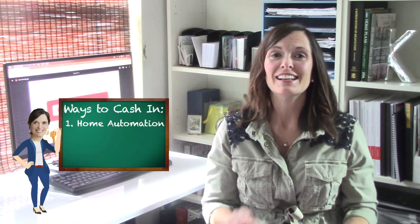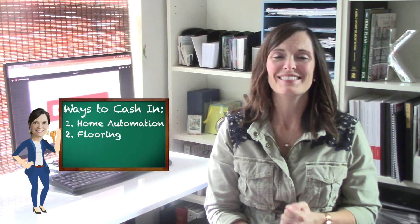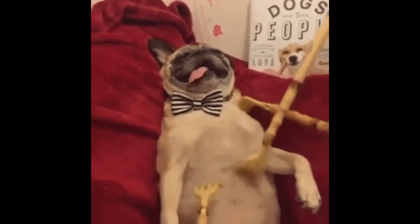Second home project is flooring. If you have carpet, pull the carpet. Nobody wants carpet right now, especially in Austin where we're the allergy capital of I think the whole world. So pull the carpet out and replace it with something that looks like hardwood if you can.